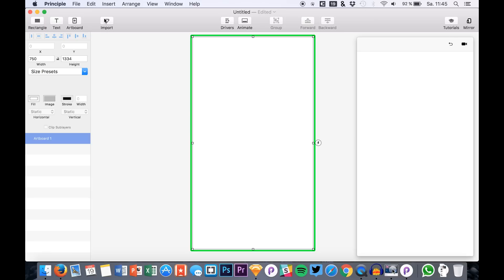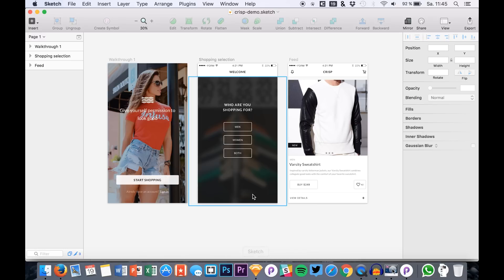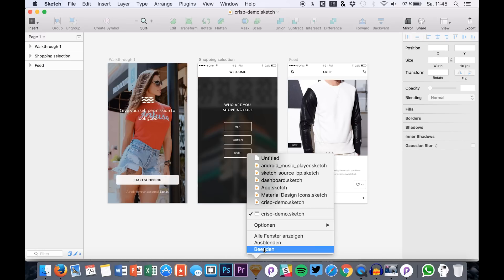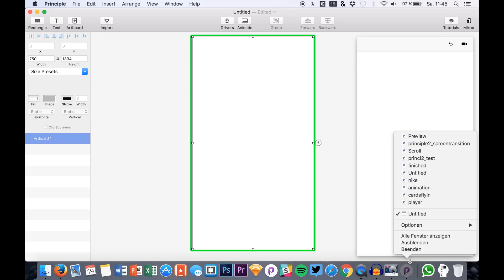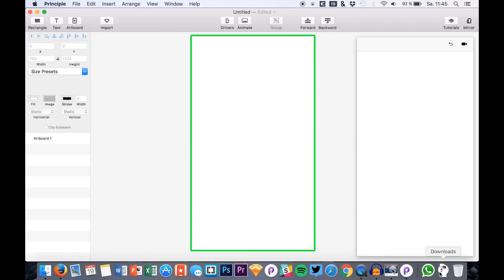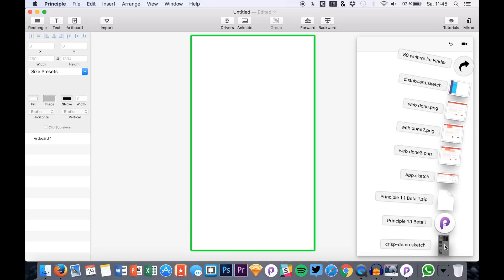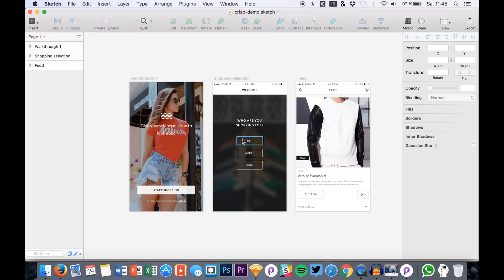So we will just try it out. Clicking it means you have to have Sketch opened. I have a UI set right here. If I close it up, you see that it's just crashing. That's also probably a bug of the beta. Oh no, it was just loading. You see Sketch is not running, so you really have to open Sketch and the UI kit you want to import to Principle.